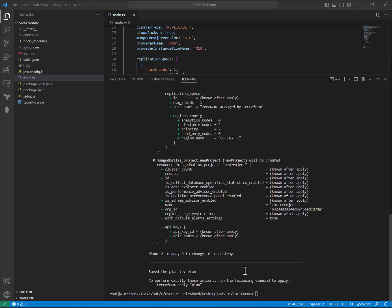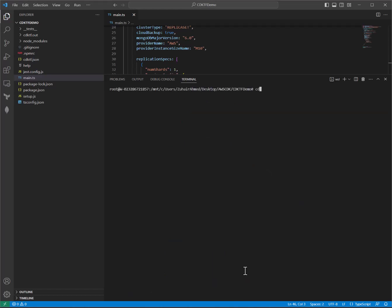So, if all that looks good, we can deploy this. Let me clear the screen. We can do CDKTF deploy. And I'm actually, normally you'd have to hit yes or no to actually deploy, but since we have already reviewed it in the interest of time, I'm going to use this auto-approve flag after CDKTF deploy.